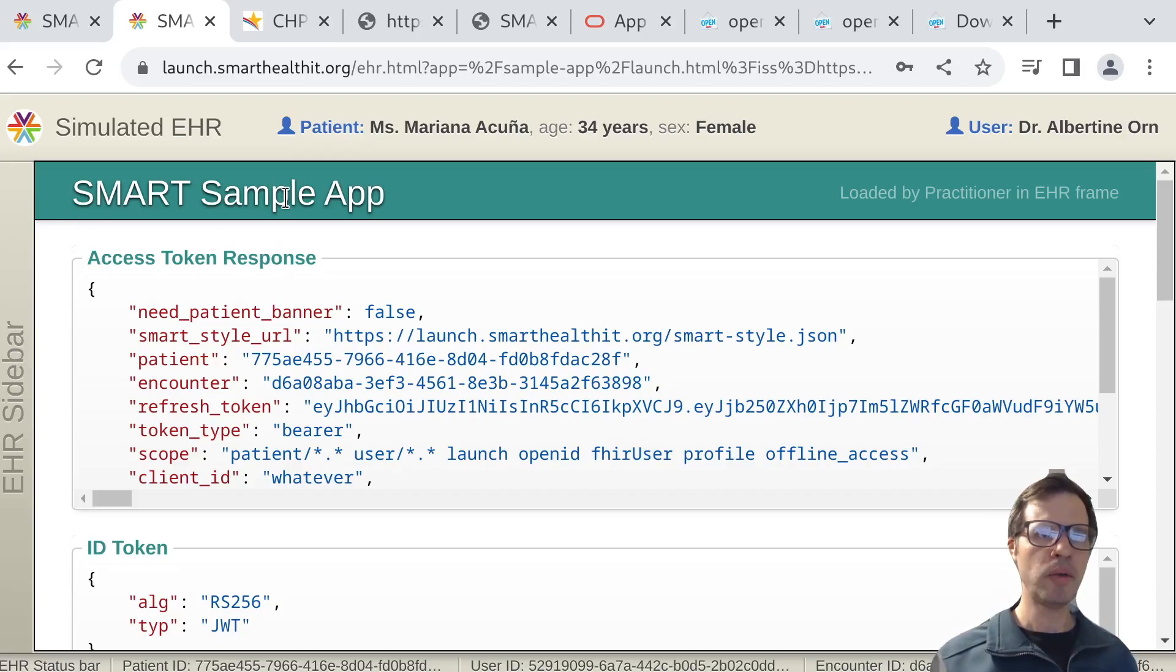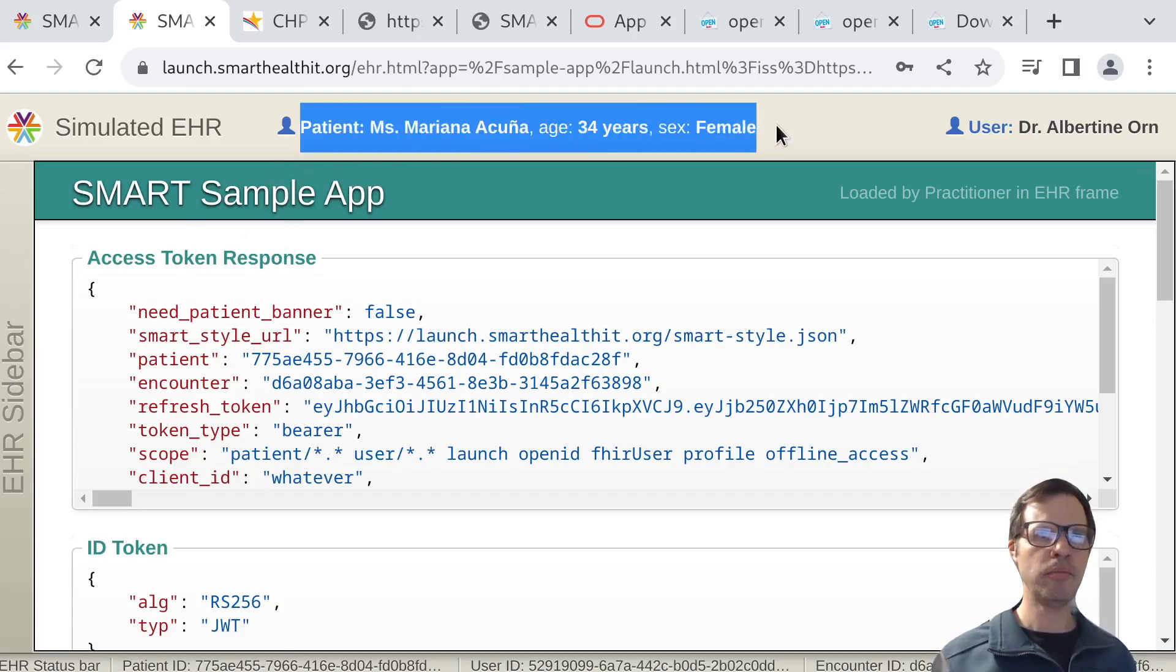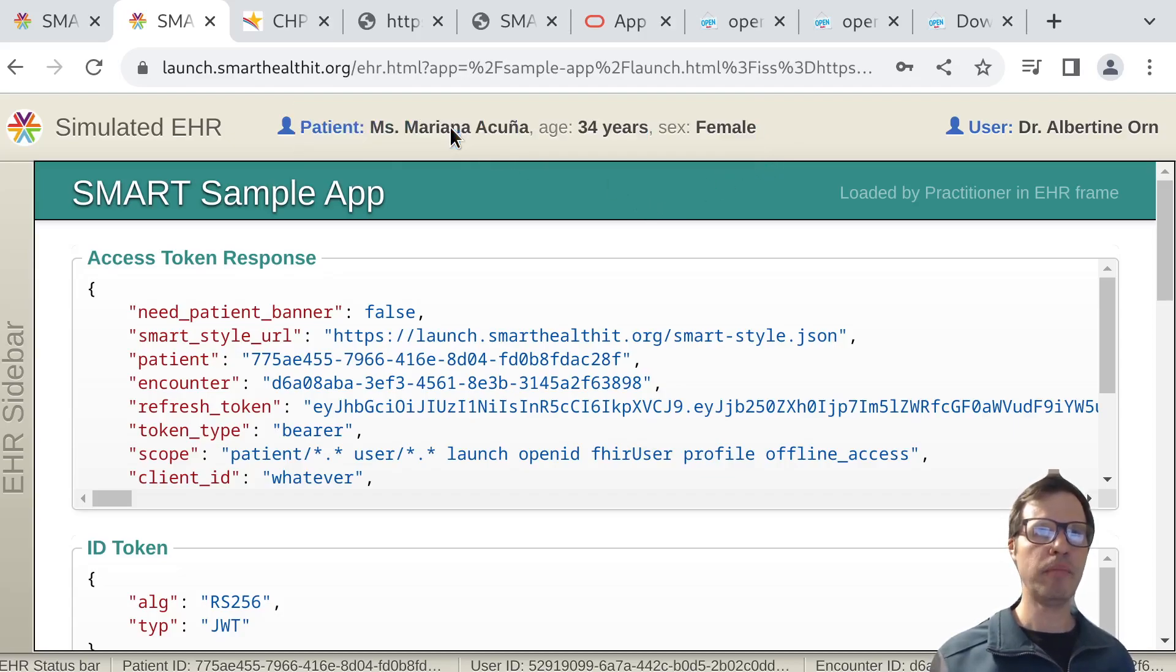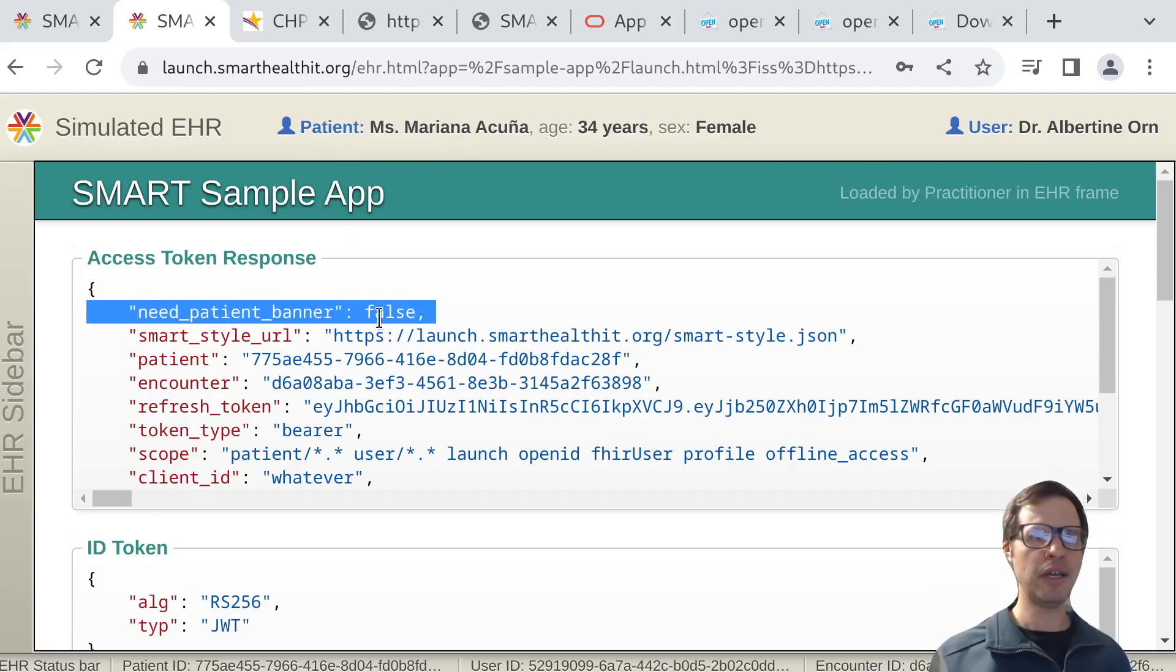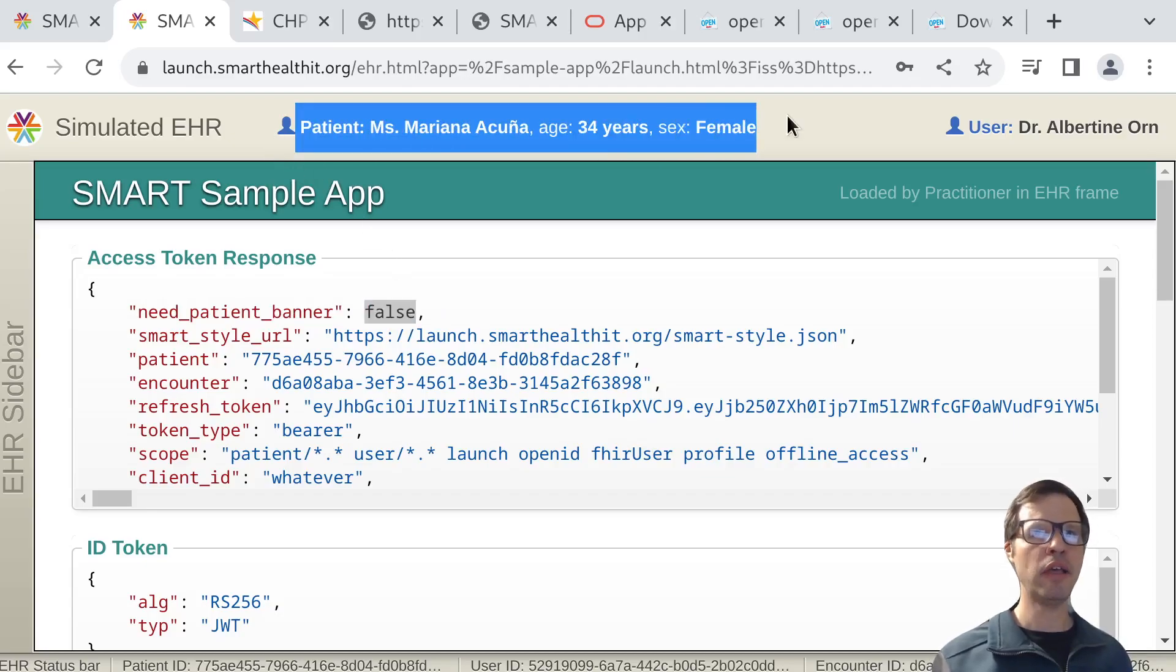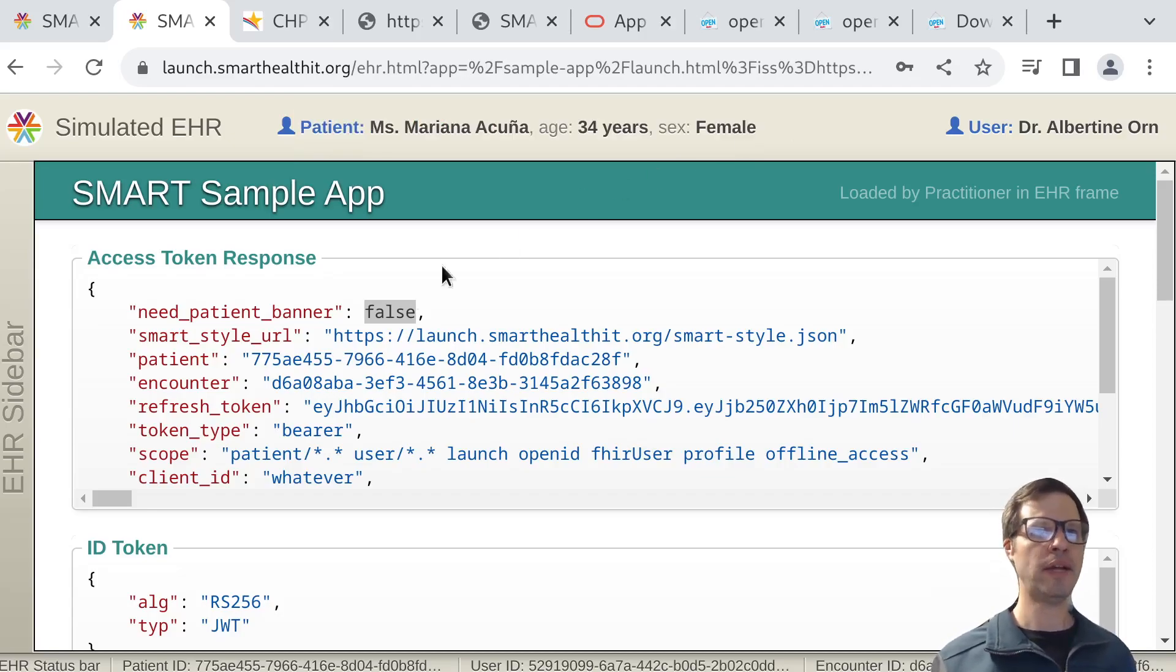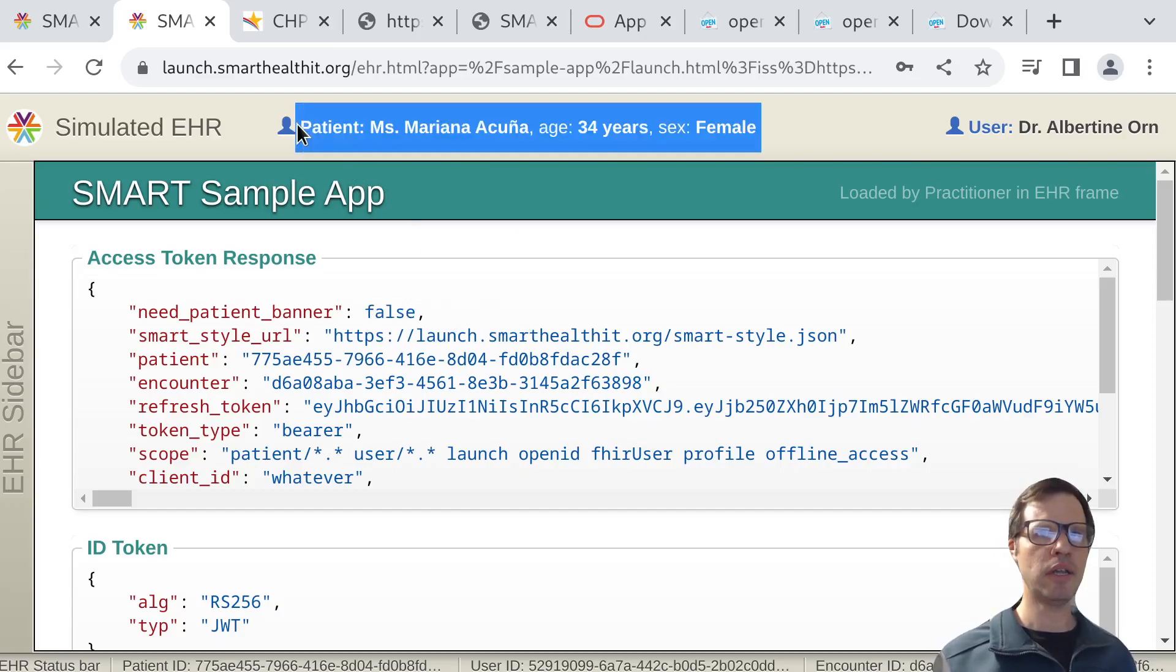We have some context so that when this app launches, the EHR can tell you whether there is external information being presented on the screen outside of your app that has things like the identifying information for the current patient. We have a property in our access token response called need patient banner. The idea here is as an app, you don't need to display all of these identifiers for the patient if they're being displayed in the context of the EHR around you. We pass in that kind of information so apps can adjust and do the right thing.